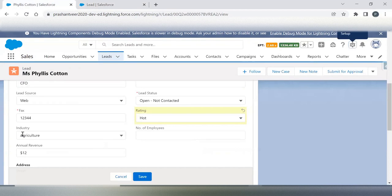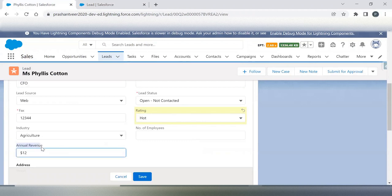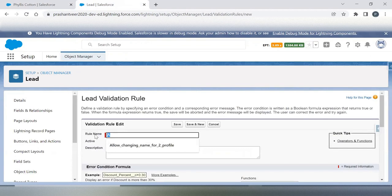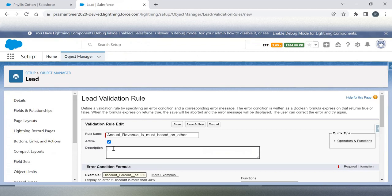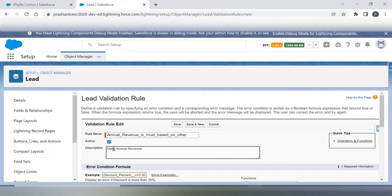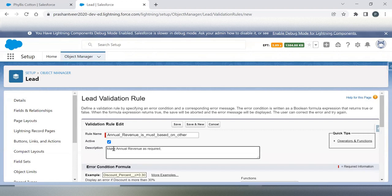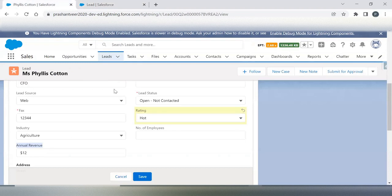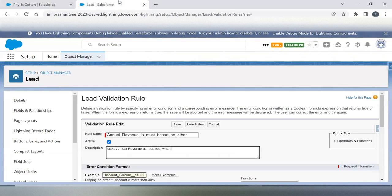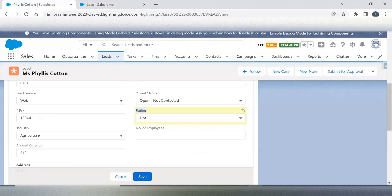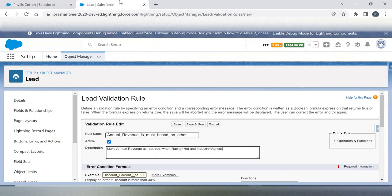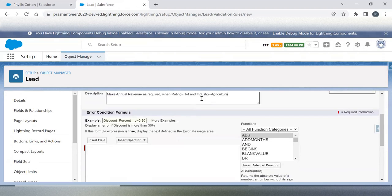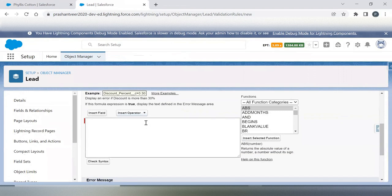So our field is annual revenue. Scenario: make annual revenue as required when rating equals to hot and industry equals to agriculture.